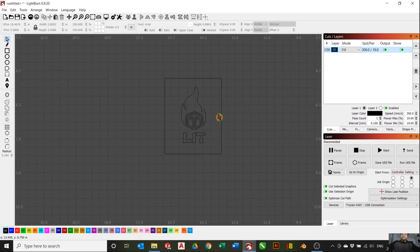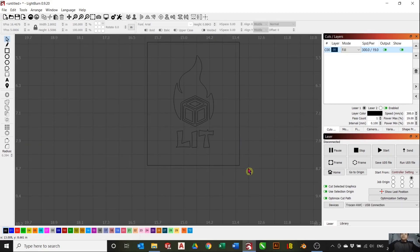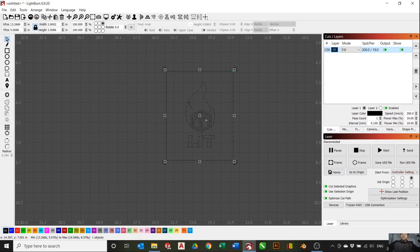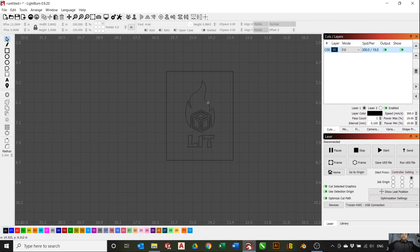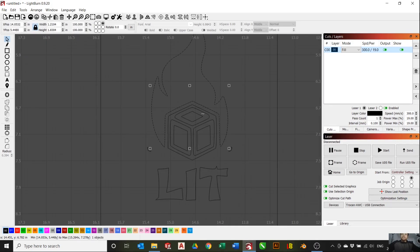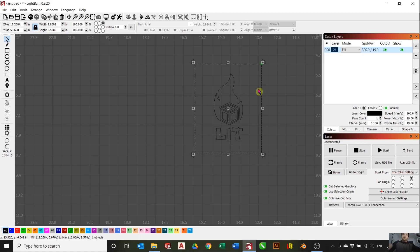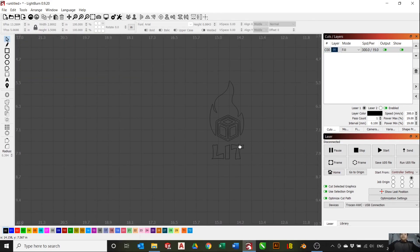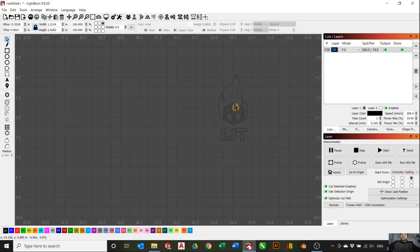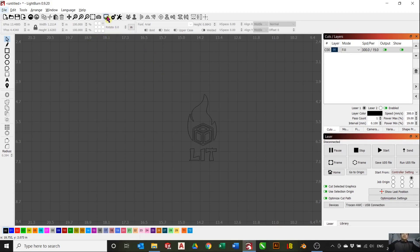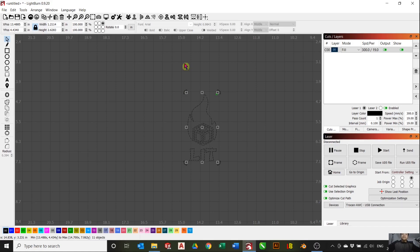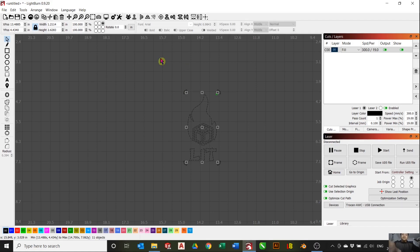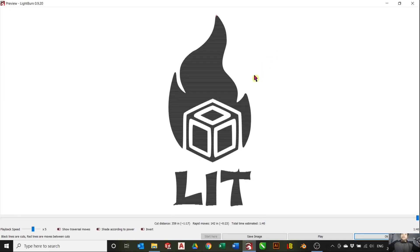The next step is we're going to select our tracing, right click and ungroup. It will ungroup to its individual entities, and we want to delete this square here, just leaving us with our logo. You can press Alt+P on LightBurn or click preview here to see the preview. First we have to select everything, then Alt+P. That's perfect, that's what we want.